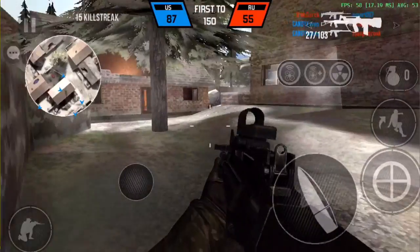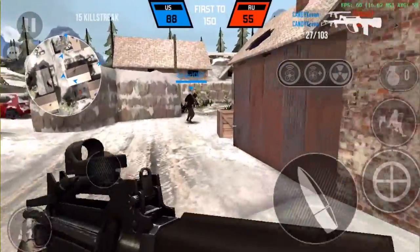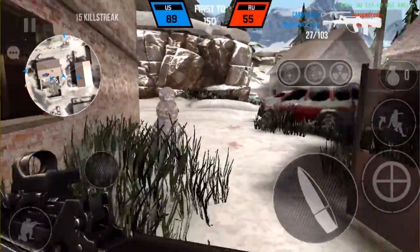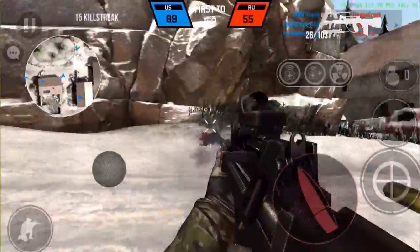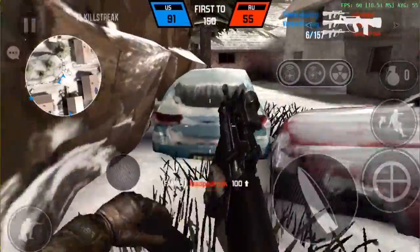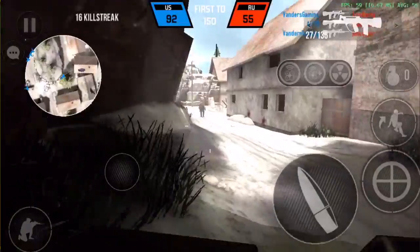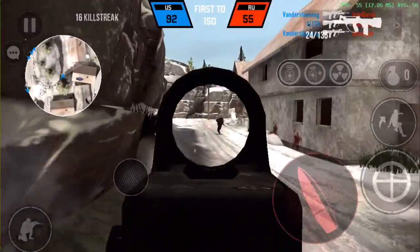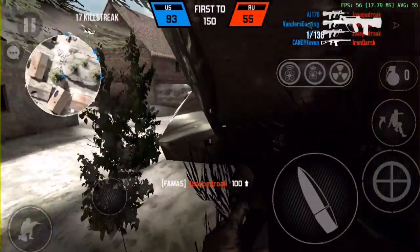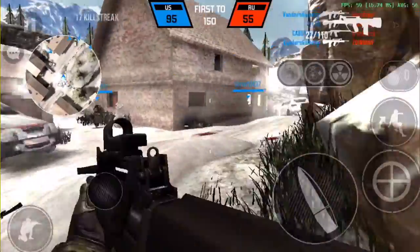Hey guys, this is AJ170. Today I'm going to be showing you how to record your full screen without the red bar. The red bar that normally shows up on the top of the screen when recording actually takes up space — it takes away about a good inch of your actual screen. Inside this video I'll be showing you how to get rid of that and replace it.